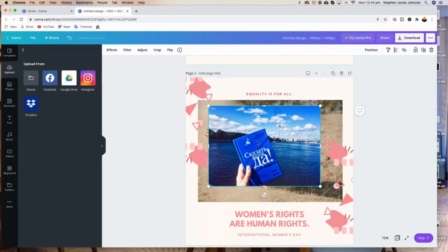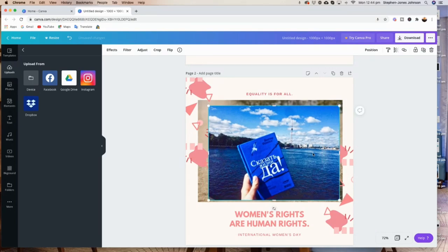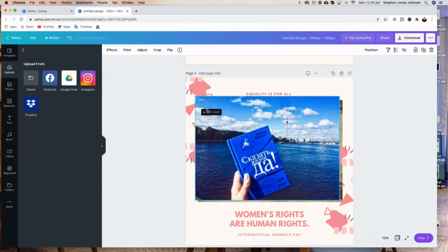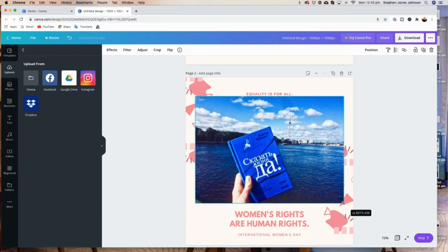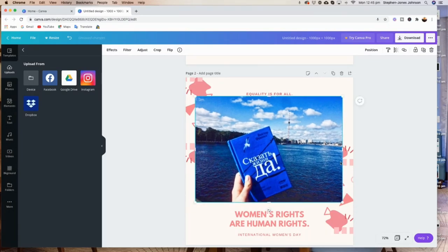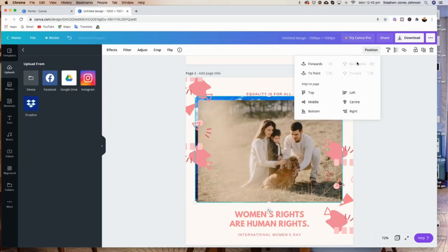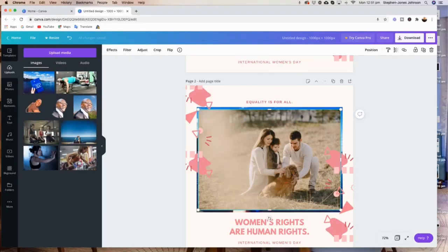So you can use that as we did before. Now you've got that photo there, you go to 'Position' and then push it back behind everything. Once you're happy with the position, you can select this one and delete the photo, or you can use backspace on your keyboard.